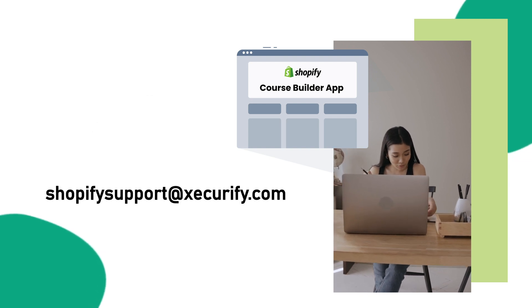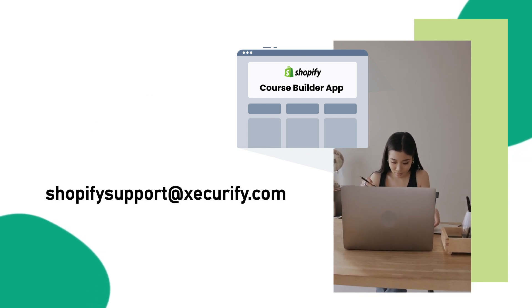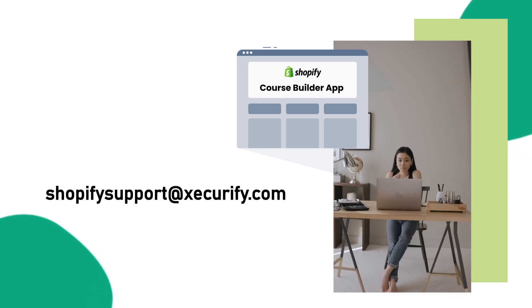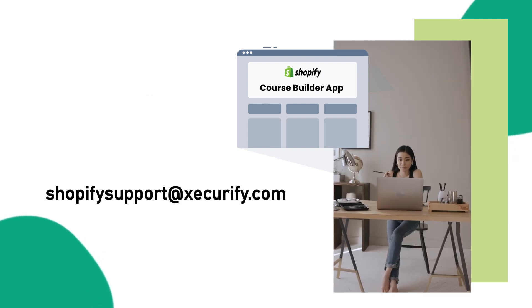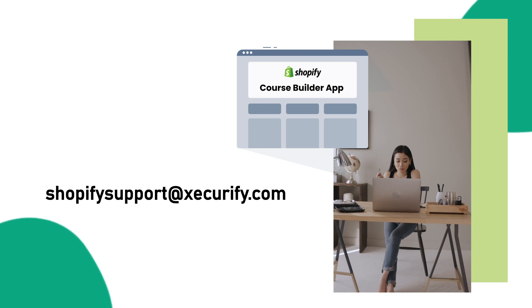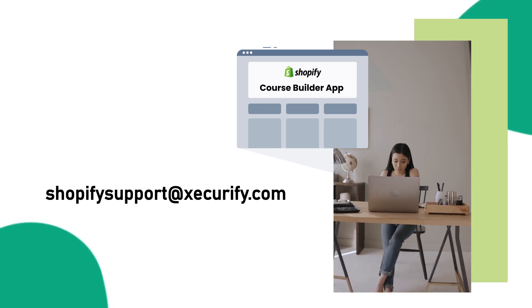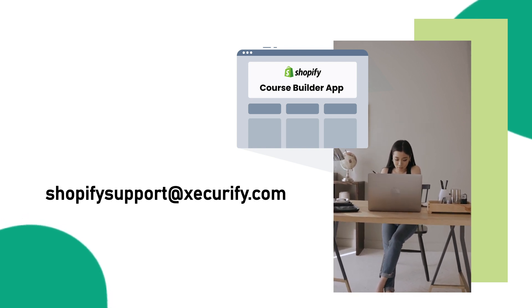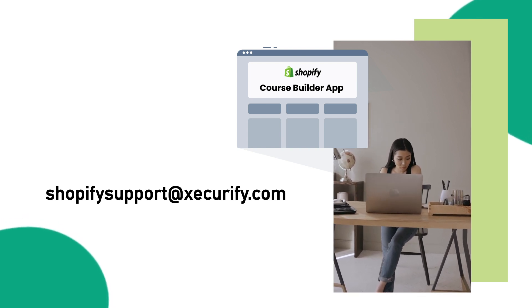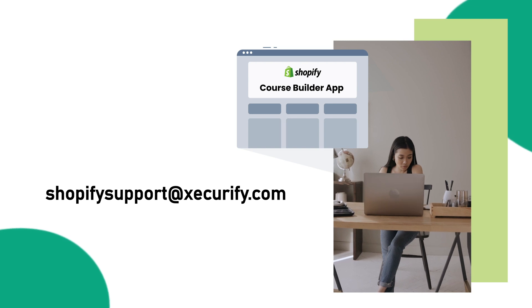Contact us at shopifysupport@xecurify.com to learn more and transform your Shopify store into a thriving e-learning hub.